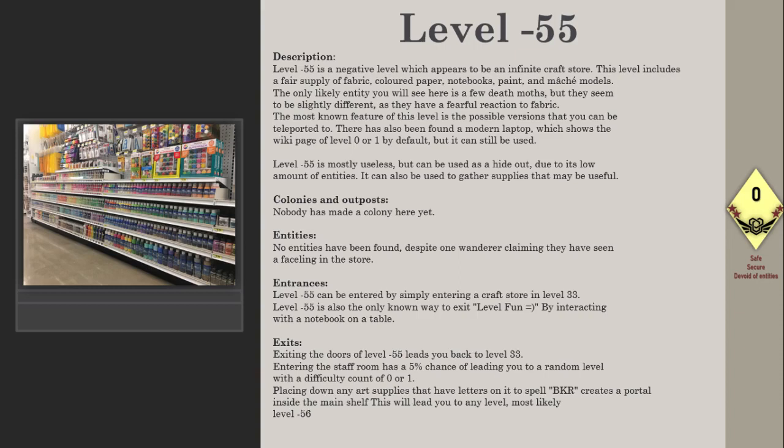The death moths seem slightly different as they have a fearful reaction to fabric. The most known feature of this level is the possible versions that you can teleport to.